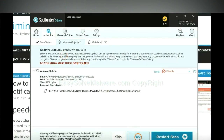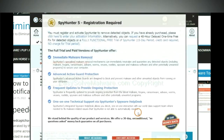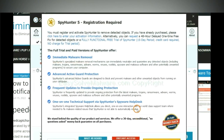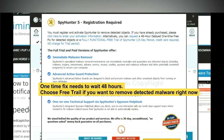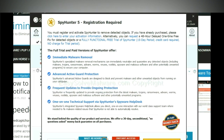When the scan is complete, click next. The one-time fix will need you to wait 48 hours. If you want to remove all the detected malware now, you should choose free trial. It will solve all your problems.